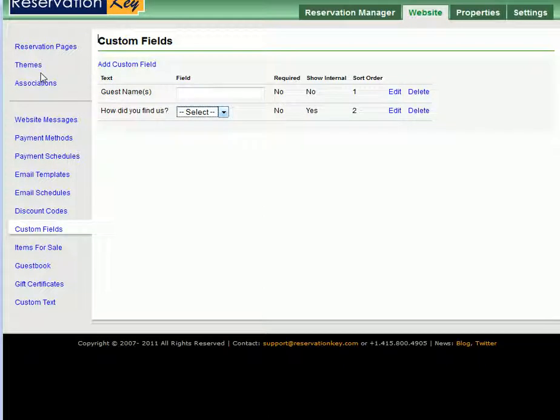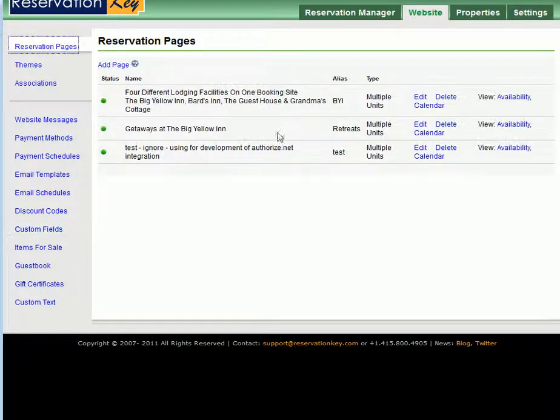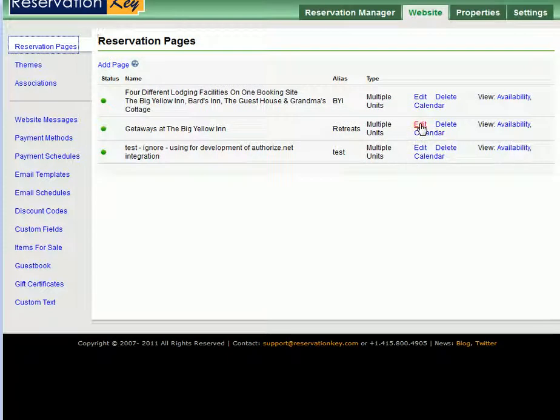The next step is to link this to your reservation page. Click Reservation Pages and then click Edit on the page you want to add this field to.